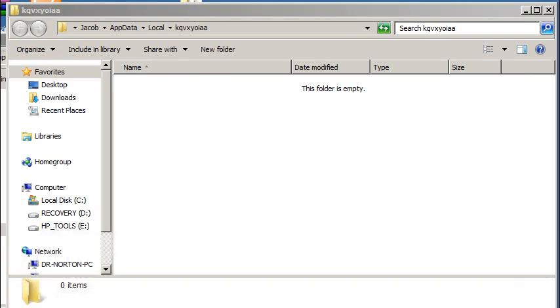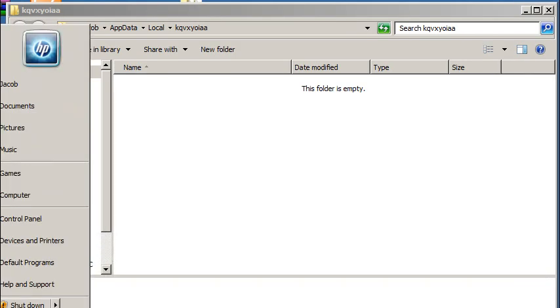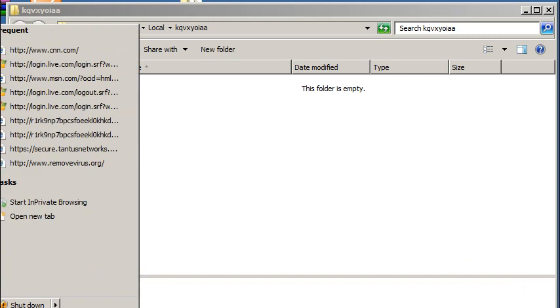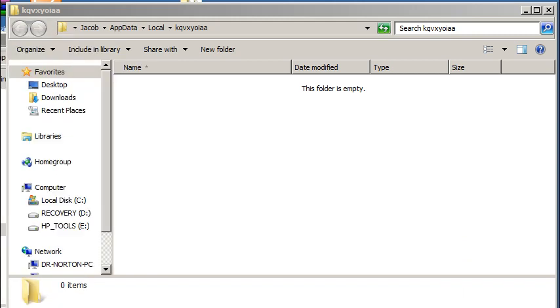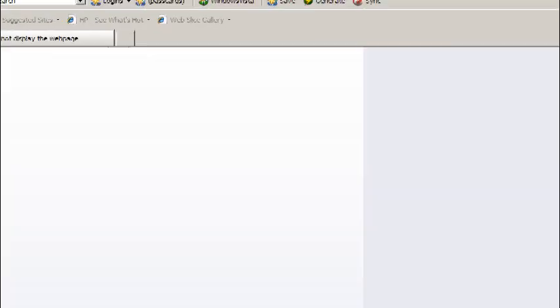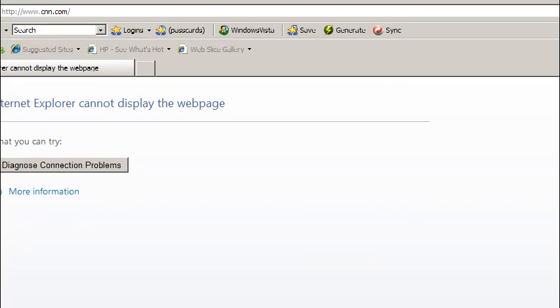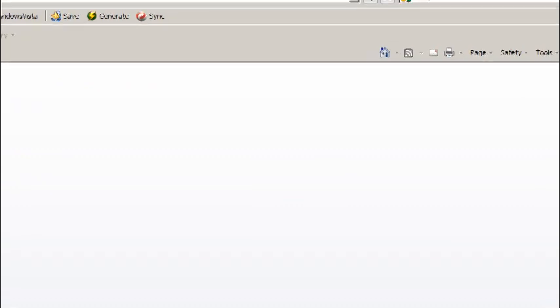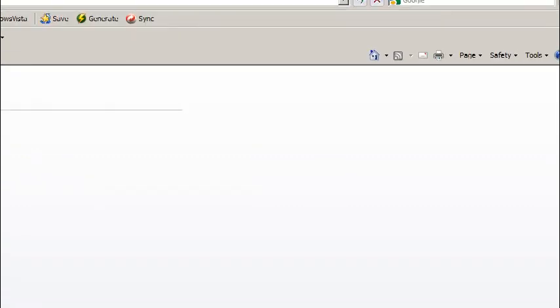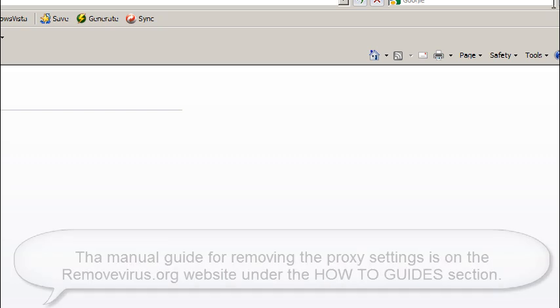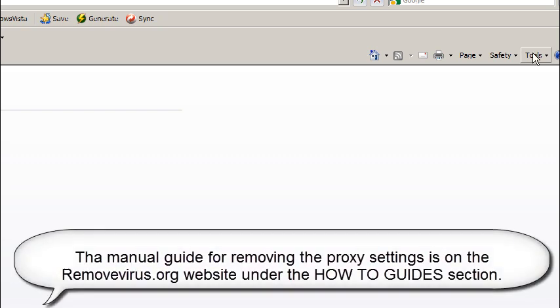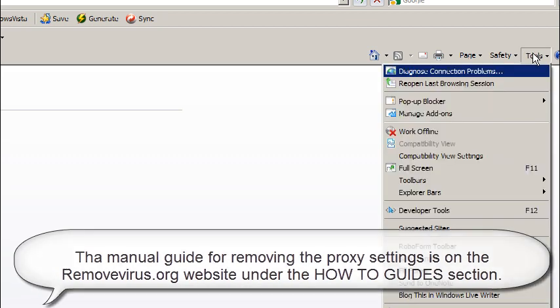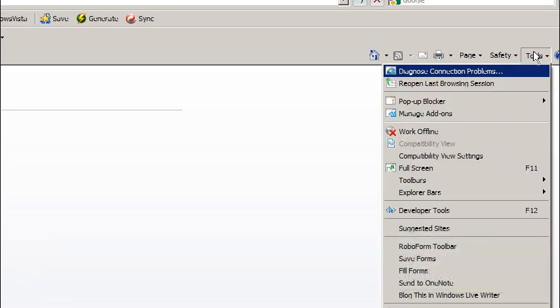Now, something else this thread also does to you to help kind of tie you off so you can't download security clients is it will oftentimes block your browser. You'll see something similar to this. Basically, it says diagnose connection, internet cannot display. What we're going to do, and this is in Internet Explorer. On our removevirus.org website, we will have the manual guide to this, too. Please refer to that. And we also have a guide for this under our how-to guides for resetting proxy for Firefox users and IE users. We're just going to go over it for IE users.